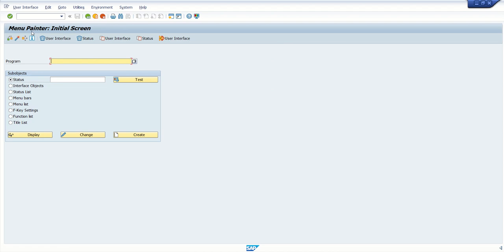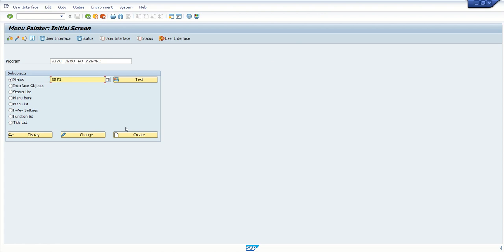For that we require the program name and transaction code is SE41. That is called as menu painter. Here, enter the program name. And what we want to do? We want to create a PF status, right? So I will give the ID here, PF1, and click on create.